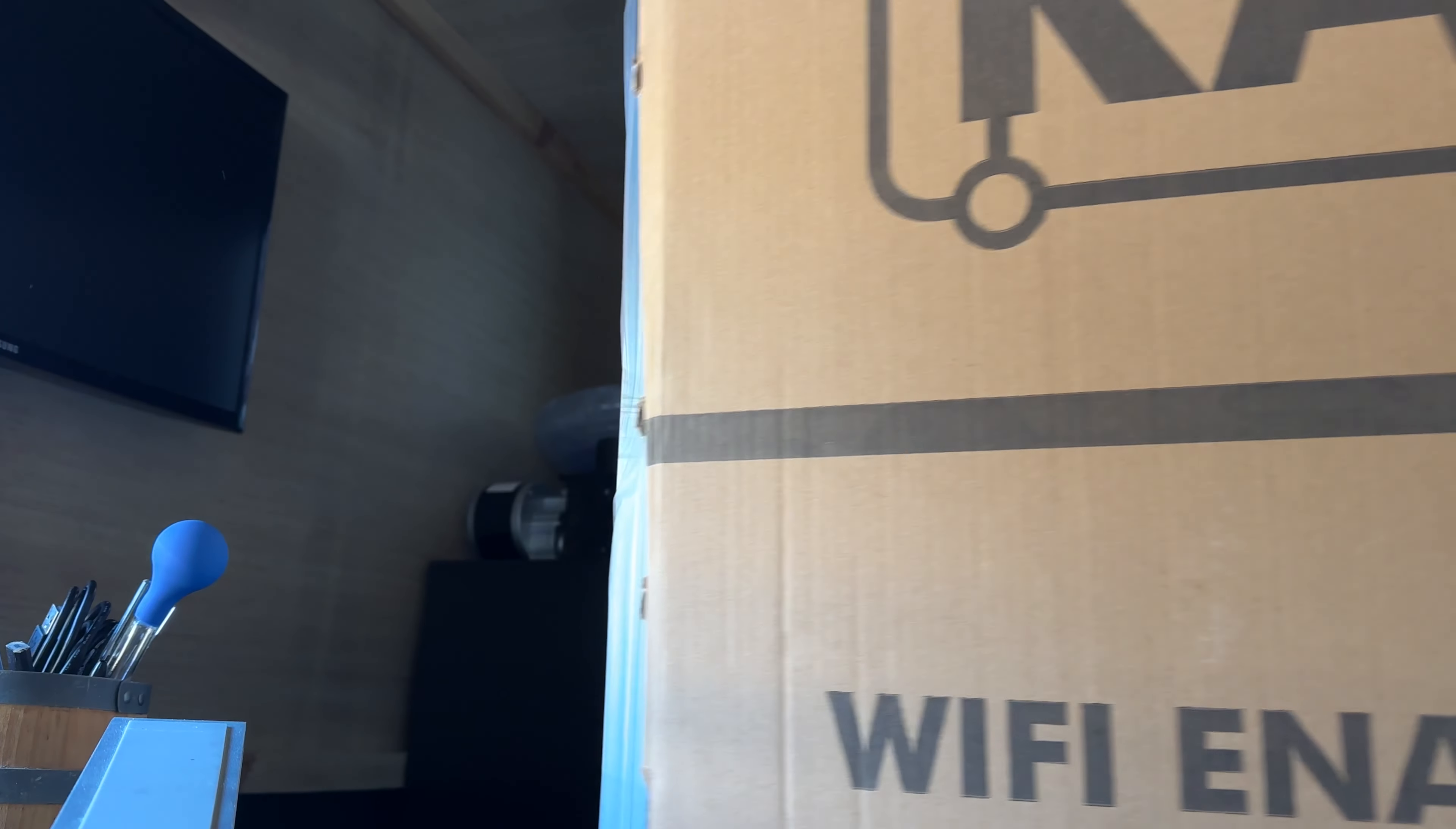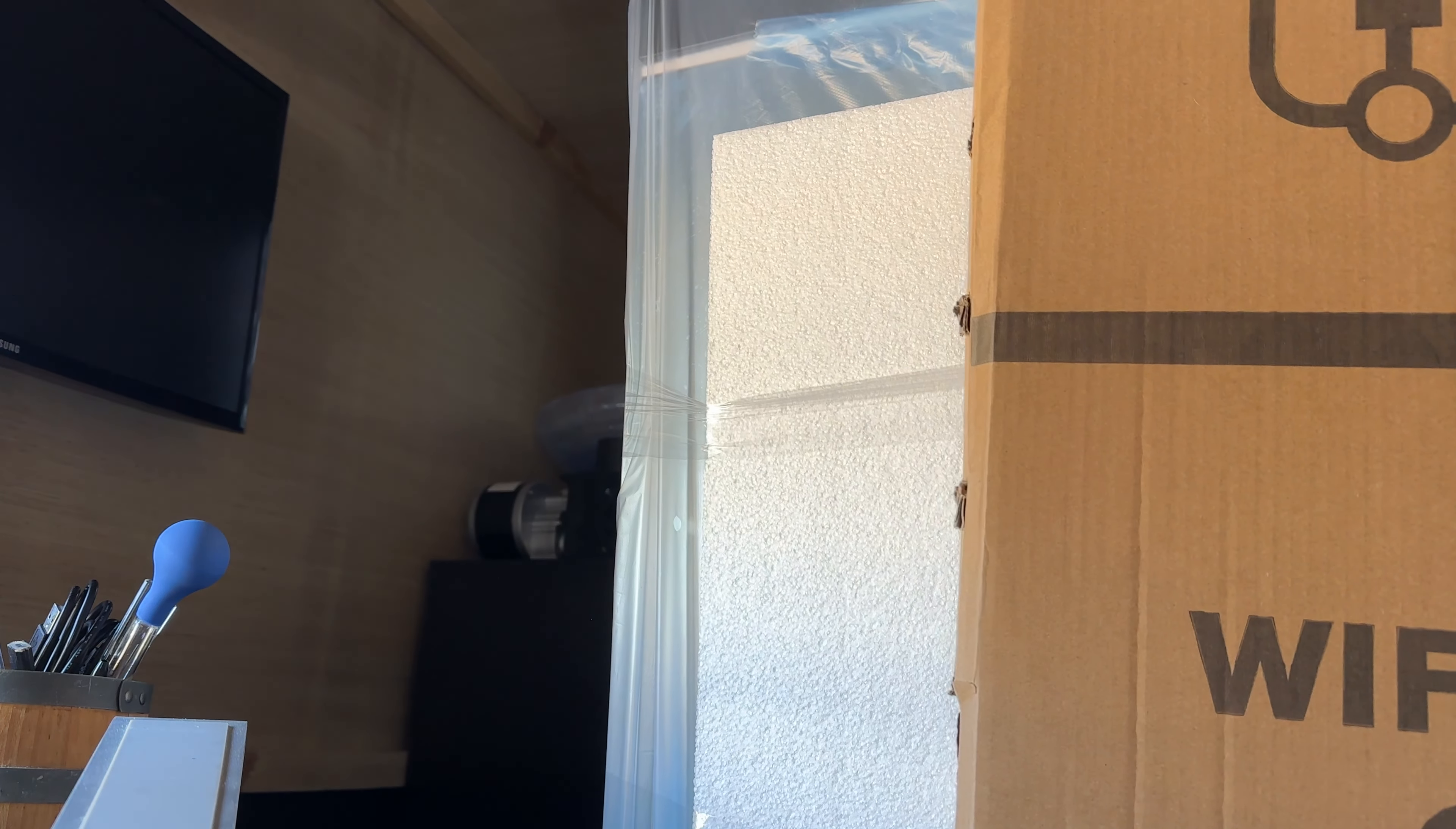In a brewery this size, you have to prioritize every square inch and get creative with how you use space. So I'll think of another solution for packaging later and now I can bring in the fermentation chamber.